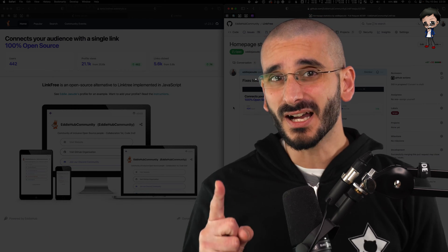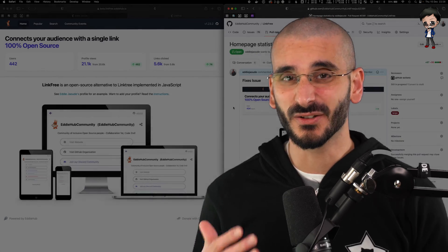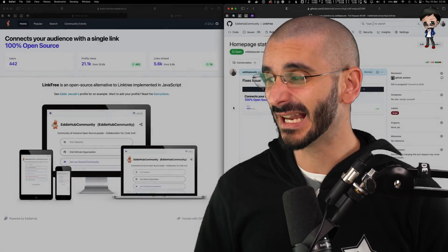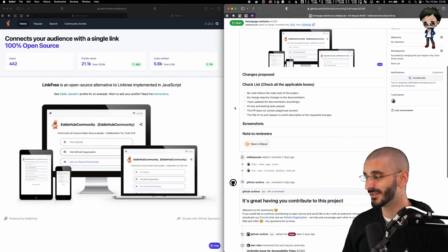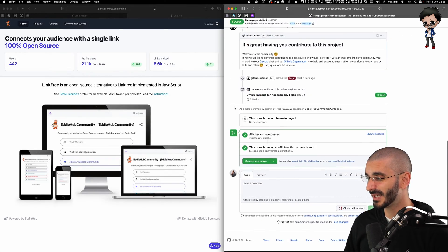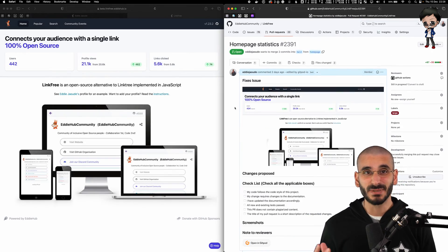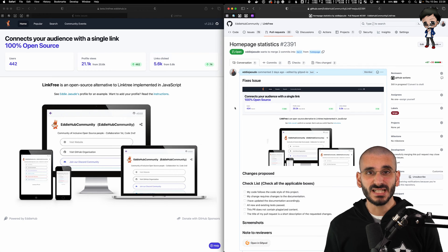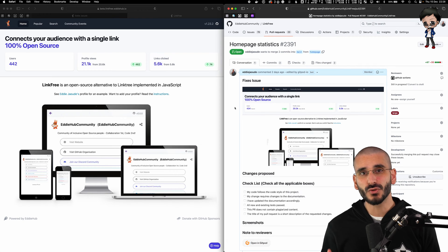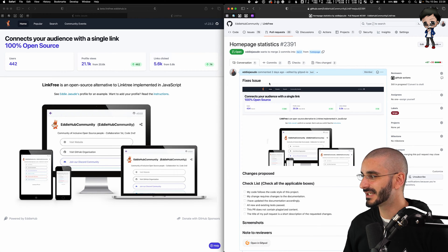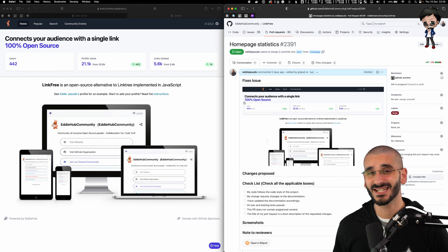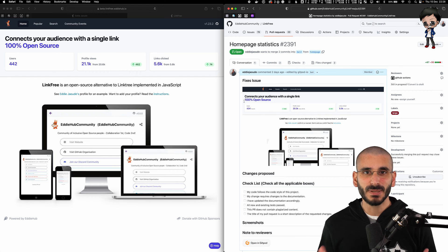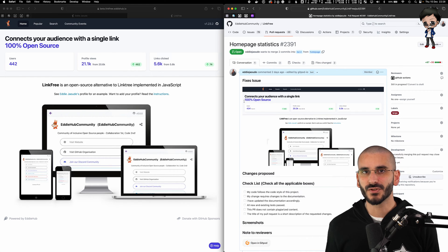But if you don't get any kind of feedback, like I haven't got in this pull request, you can see there's been no comments, then sleep on it. Don't merge it straight away. As you can see, it's two days ago, gives people time to review it.